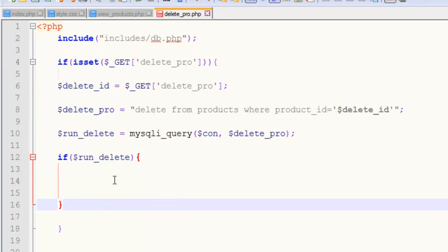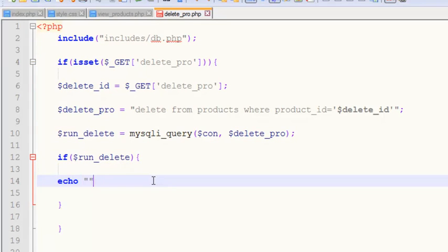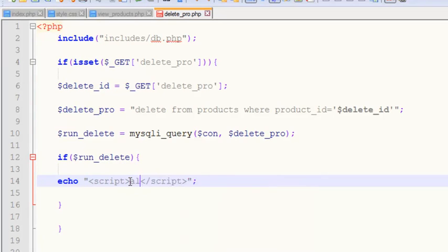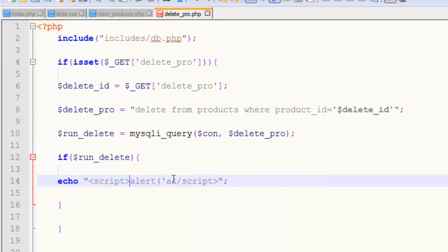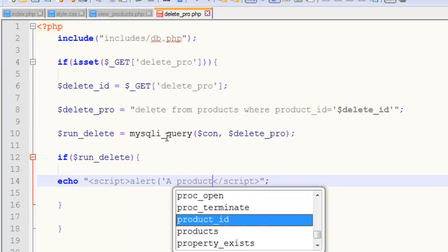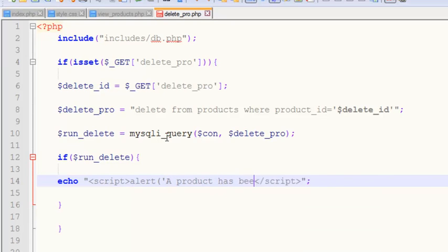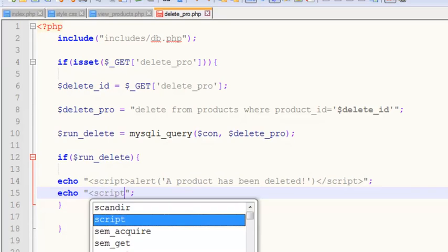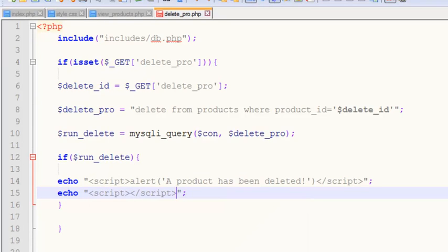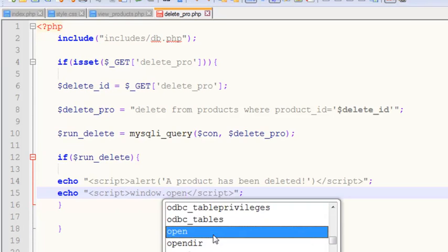Now if run_delete has been executed, inside the if statement we'll echo JavaScript and give an alert saying a product has been deleted. After that, we can echo and redirect the person to the view products page so we can see that the product has been deleted or not.